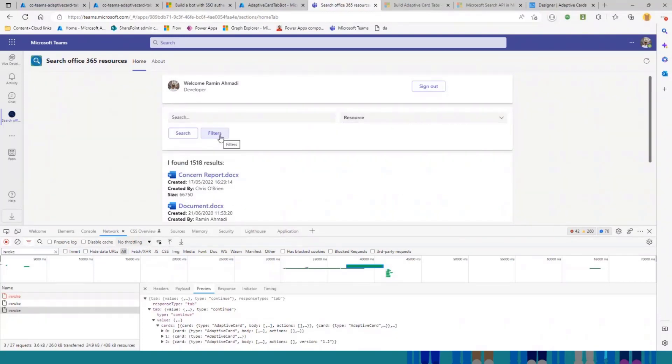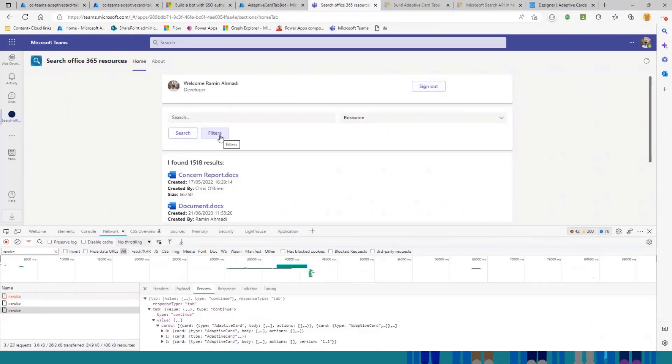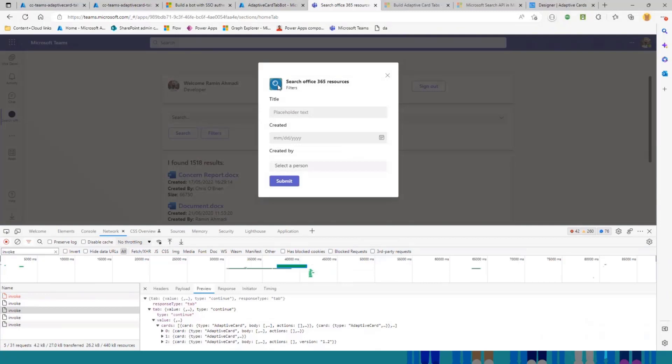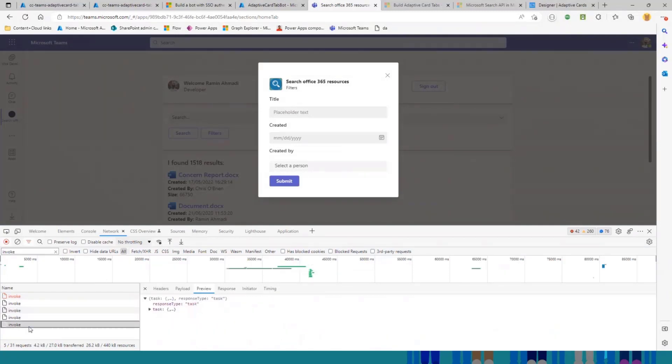Here, this is a button that if you click, it just invokes a task module, which I said, this is just a dialogue. And if you see in the developer panel, in the network panel, it's basically a request of type task fetch.